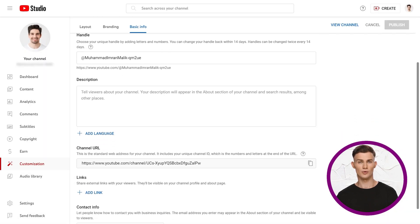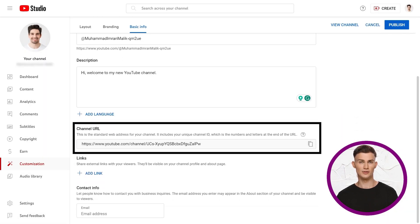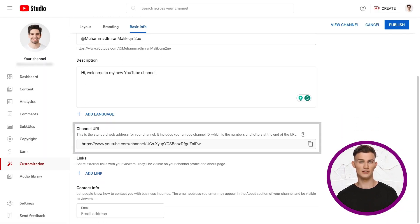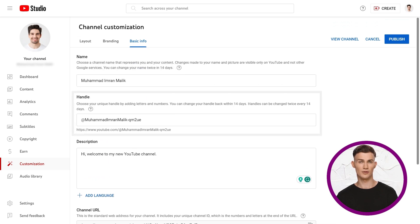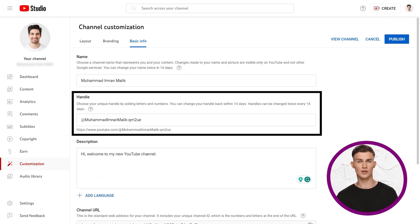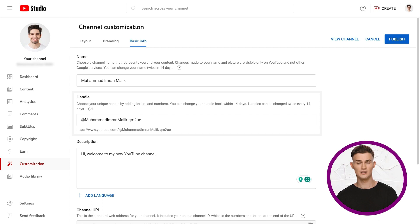As you scroll down, you'll find your YouTube channel URL, which is less used nowadays. The primary link is your channel handle, found at the top. Share it for easy access.